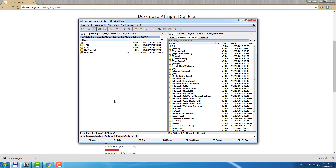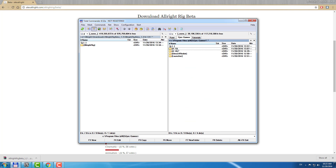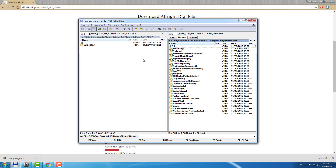After you open the archive you need to go to your Engines folder. If you're going to make games with Allwright Rig, you need to copy Allwright Rig to your Epic Games Engines Folder, Engine Plugins Runtime folder.